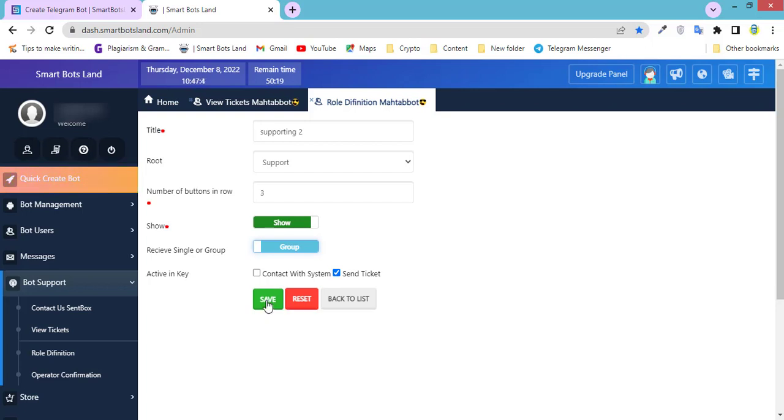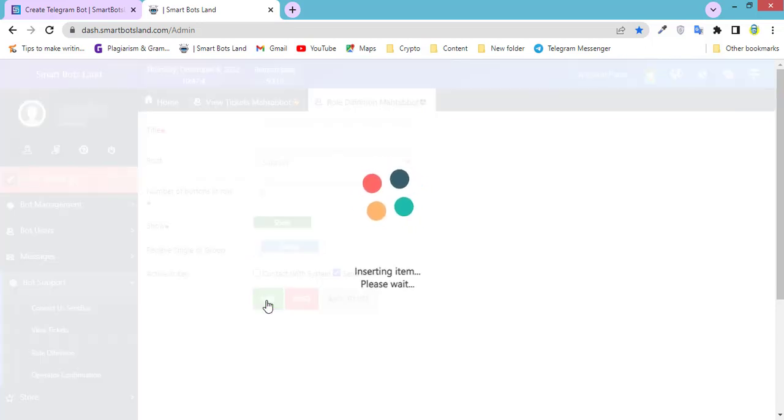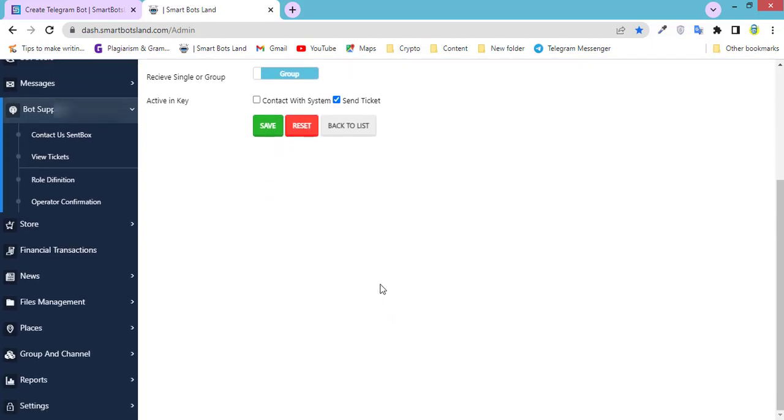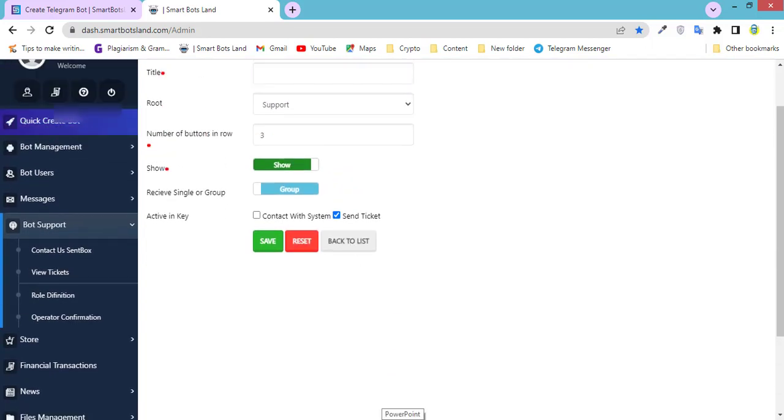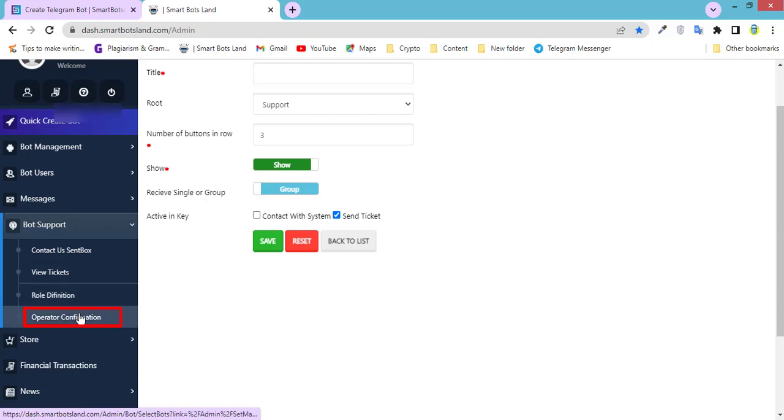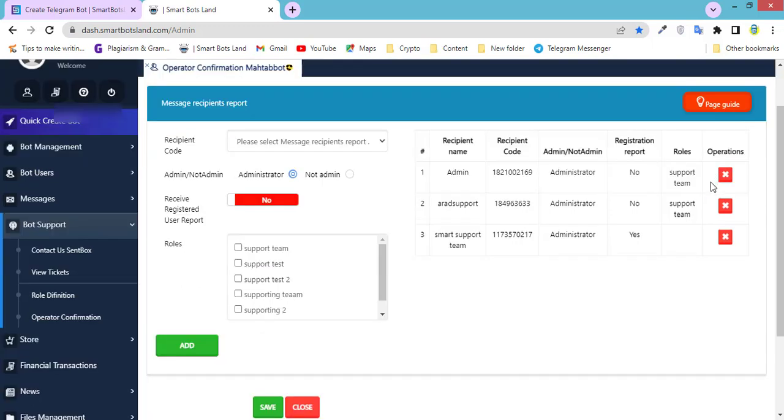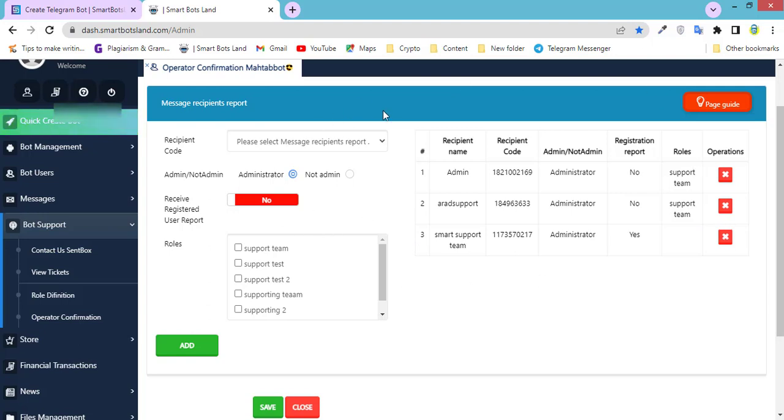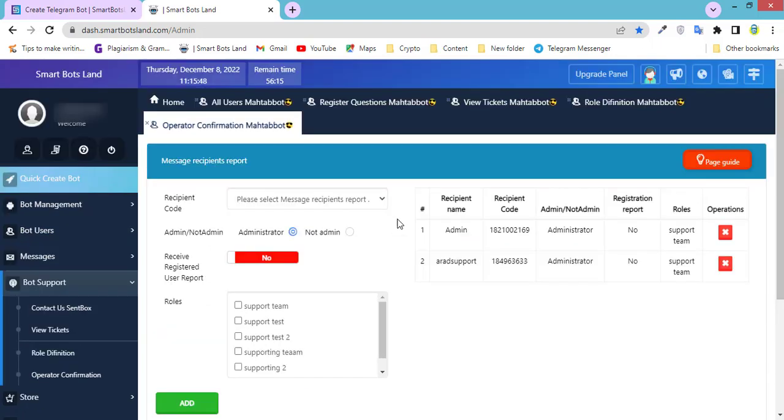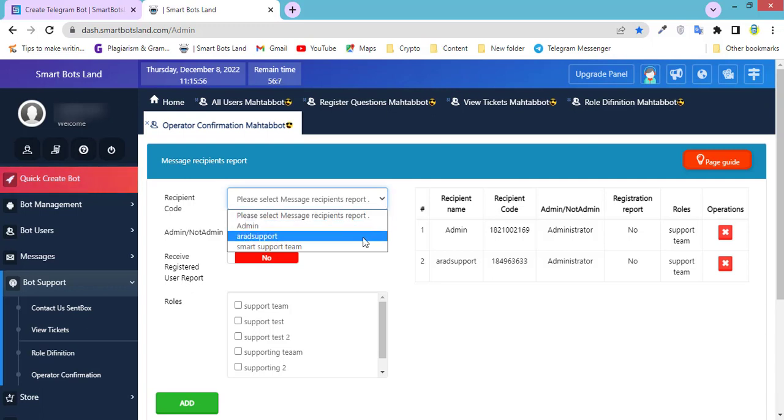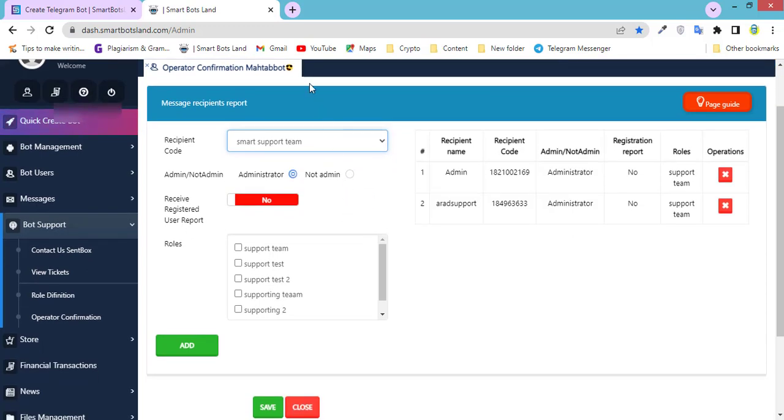For the next step, click on Operator Confirmation. You can see your operators here and their roles. For this step, you have to select this operator. Recipient code is the name of the operators you want to confirm. For example, this is my operator I want to confirm.